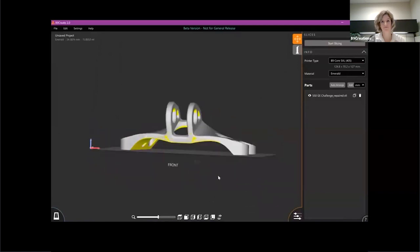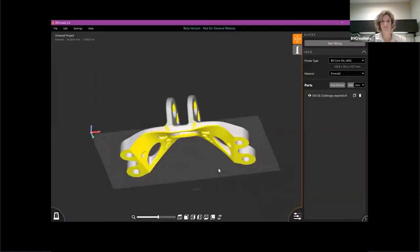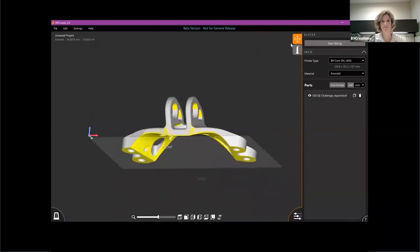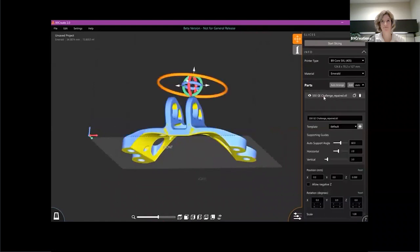Just like before, we have the yellow highlighted area. For this part, I'm actually going to tune that back just a little bit.